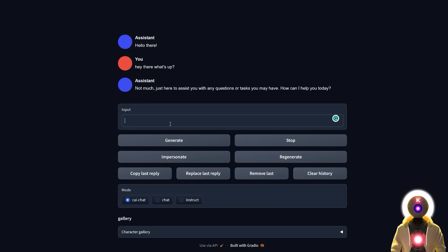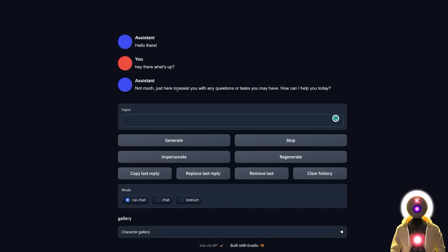Then you have the Stop button if you want to stop the assistant from generating a response. You have the Impersonate button that will basically craft a response in the same personality and style as your chatbot, which I will show you later. And you have the Regenerate button, which allows you to regenerate the response from the chatbot.